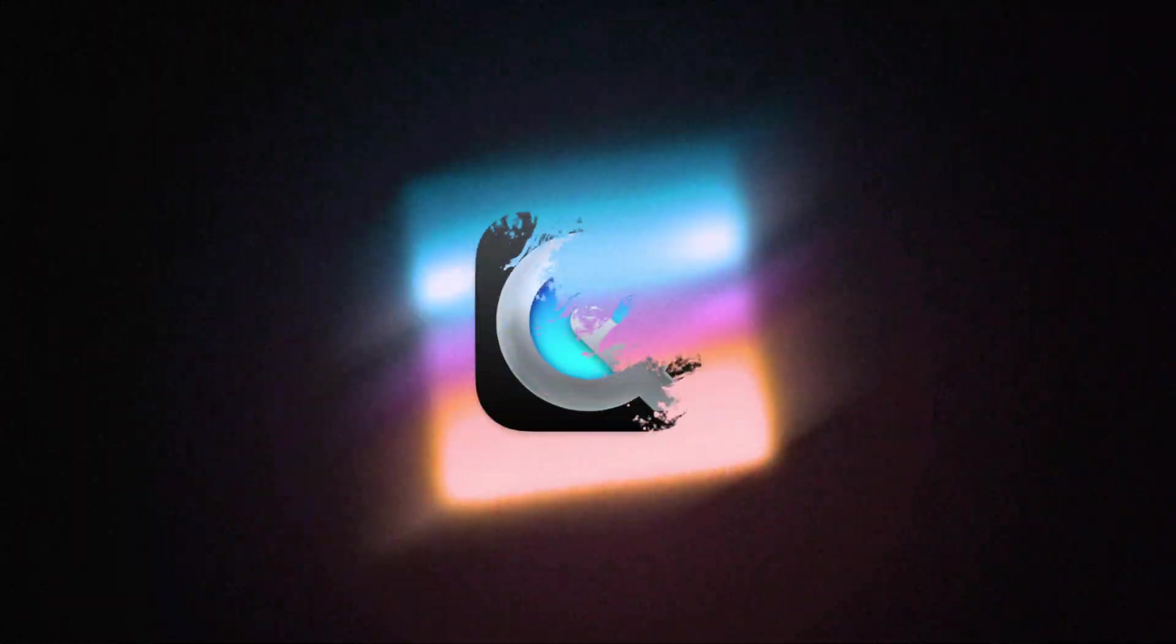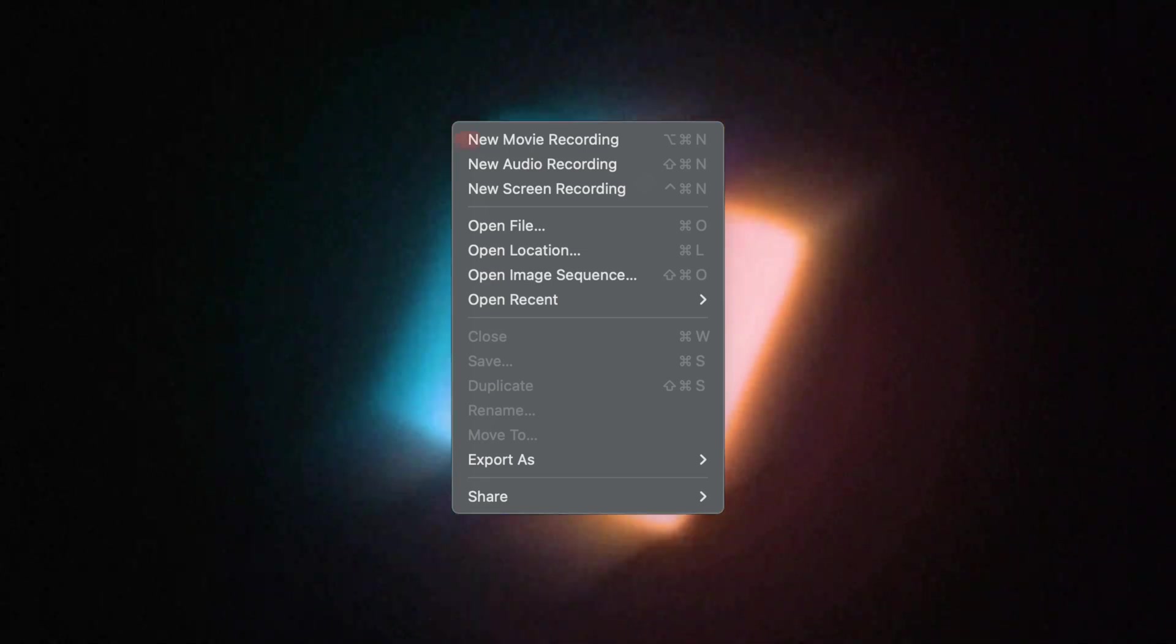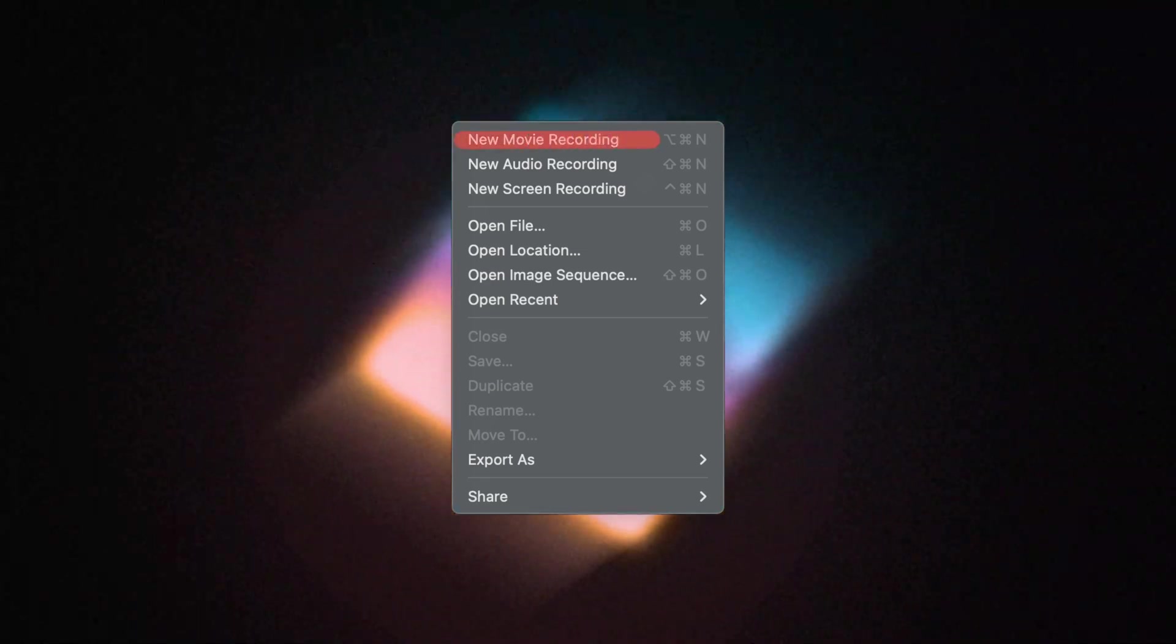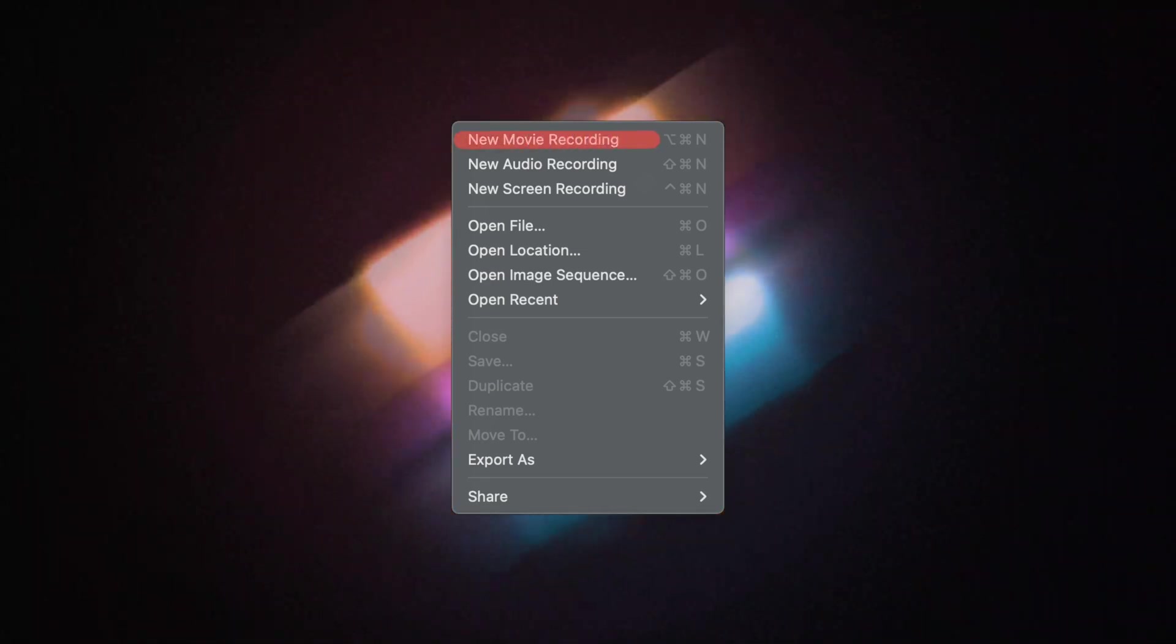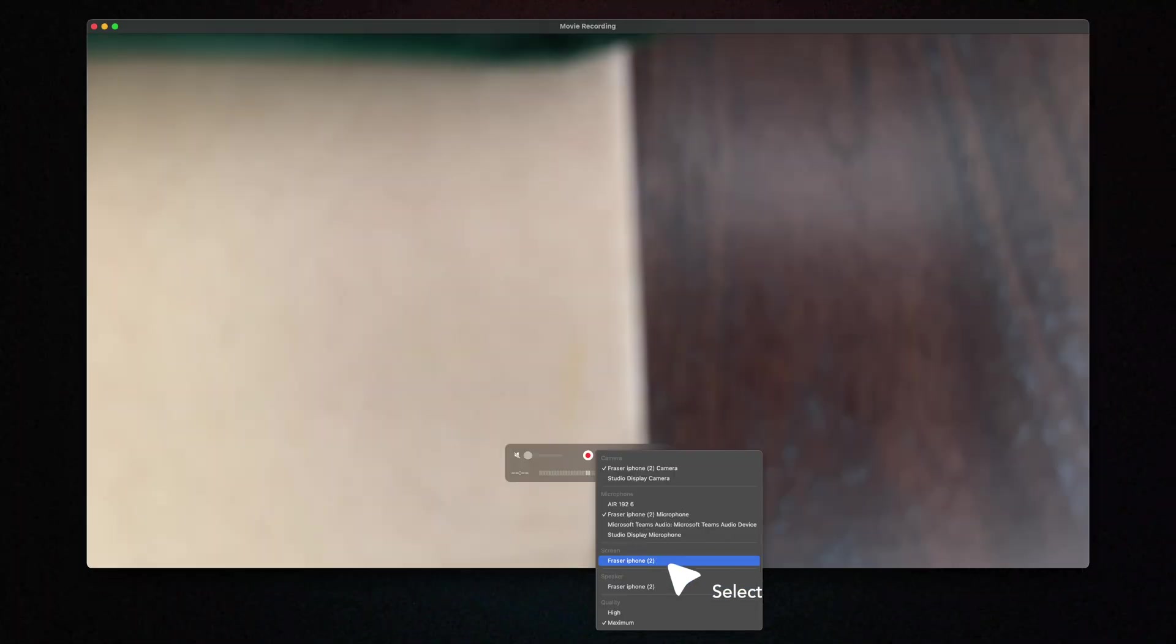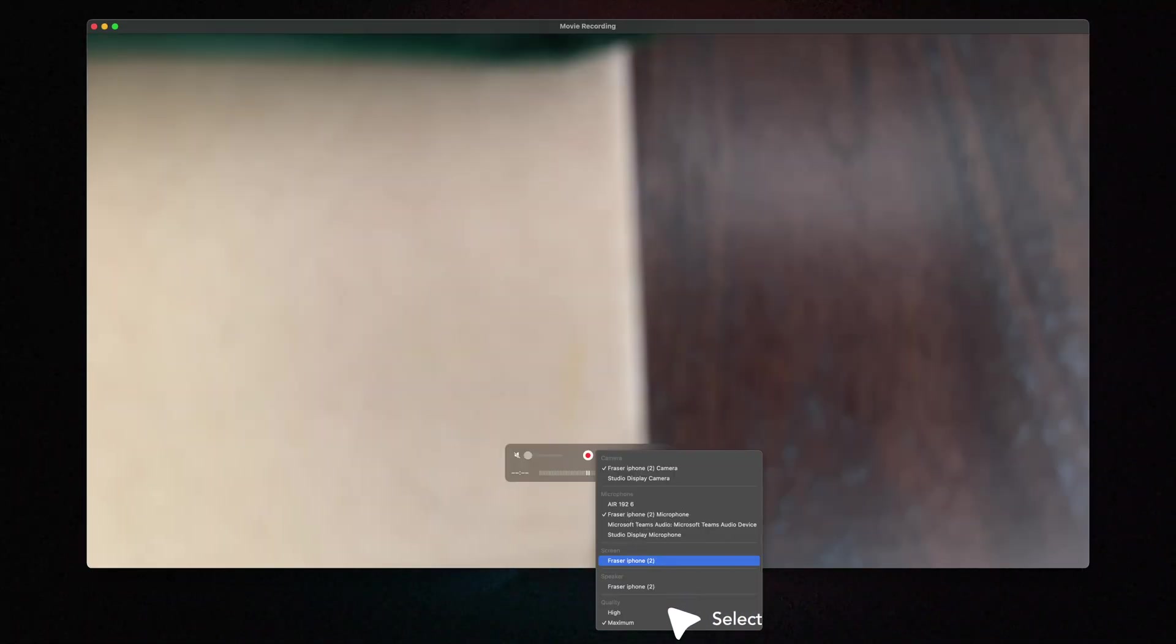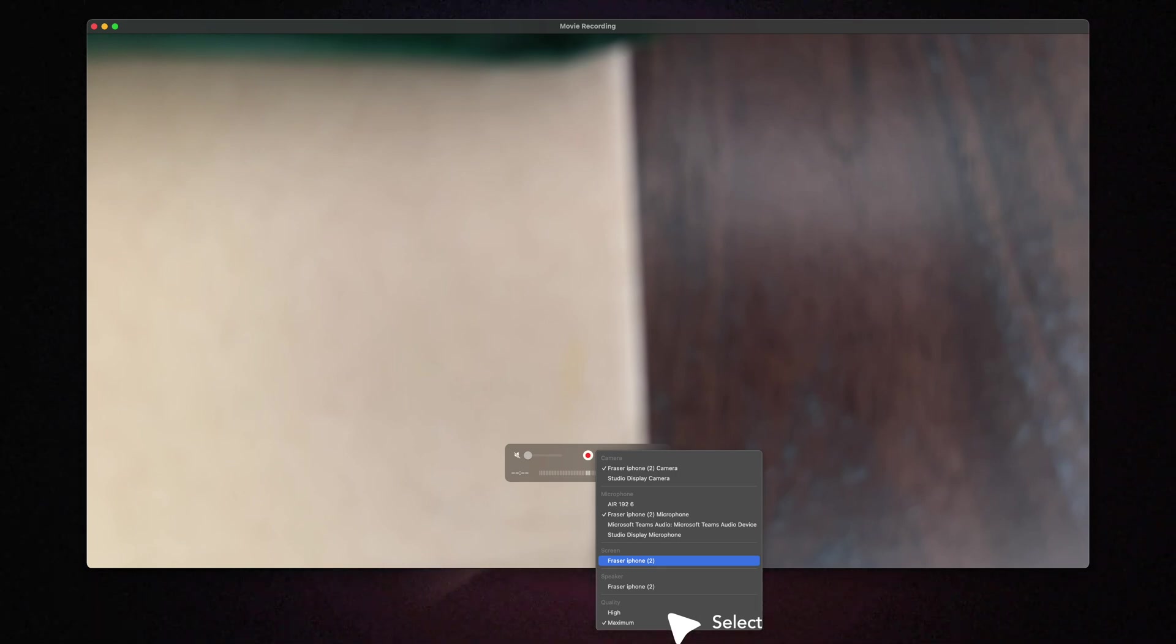So in order to get the iPhone screen recording without this recording bar at the top, you're going to need to plug your phone into your computer. Next open QuickTime player. Click file and go to new movie recording. Next you're going to need to click on the arrow next to the record button and choose your iPhone as the camera and microphone. You can also scroll down a little further and you can choose maximum quality.